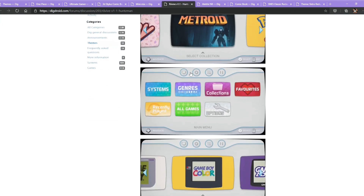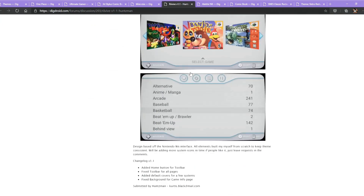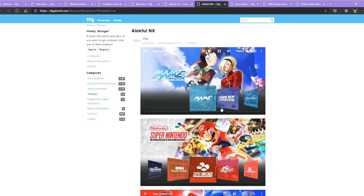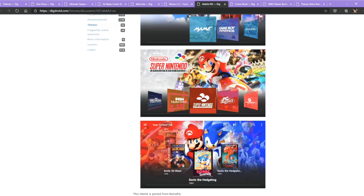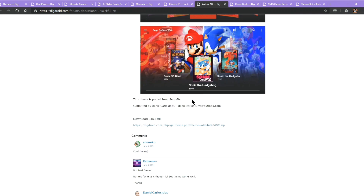The next one is actually quite interesting because it looks like the Wii, and I actually saw someone on YouTube using it. It is about 30.3MB, so it is not a large theme — I think it is good. The next theme is also quite fancy. You can find it here and it is just about 45.3MB, so not big.